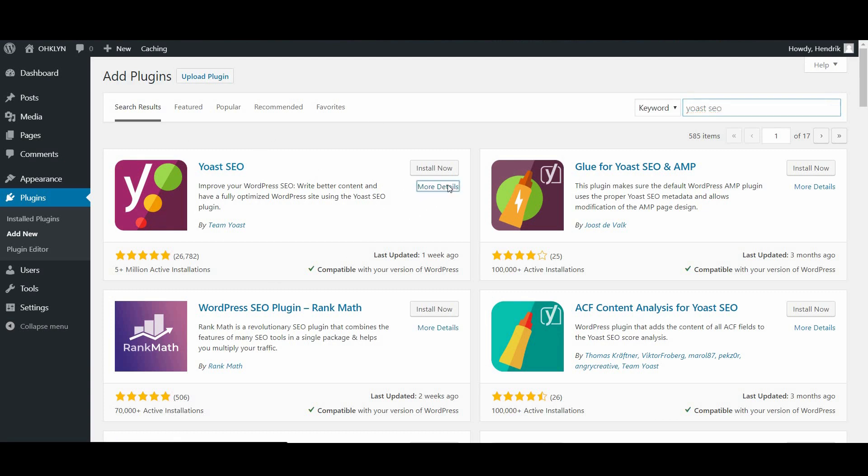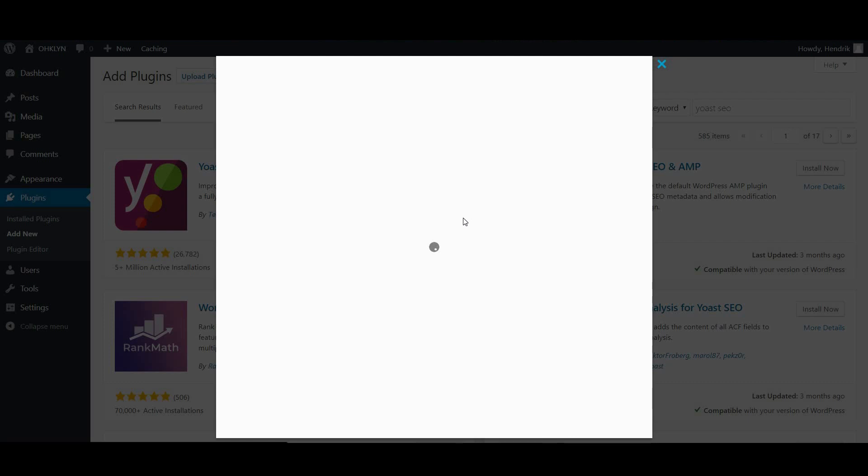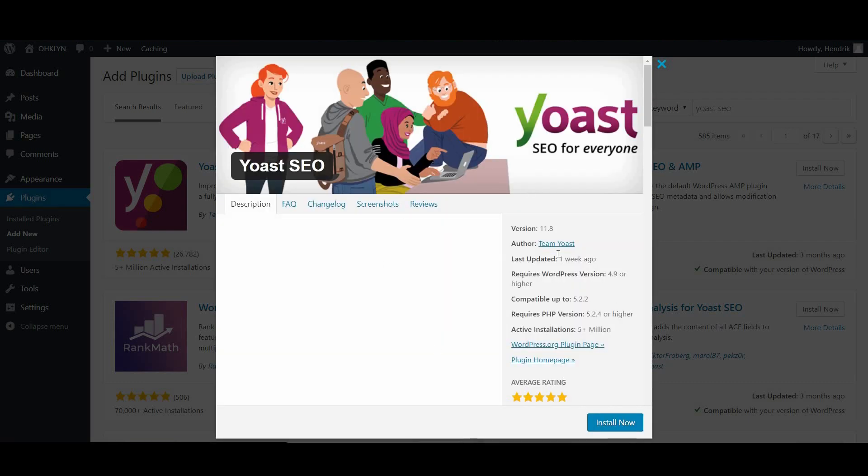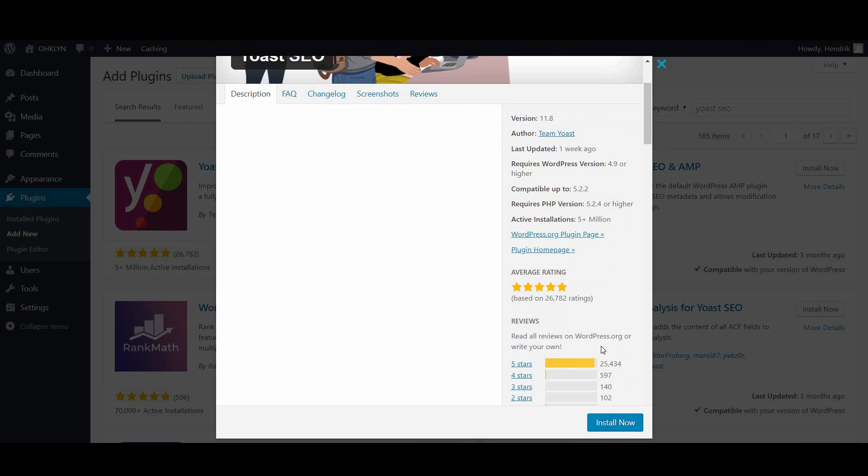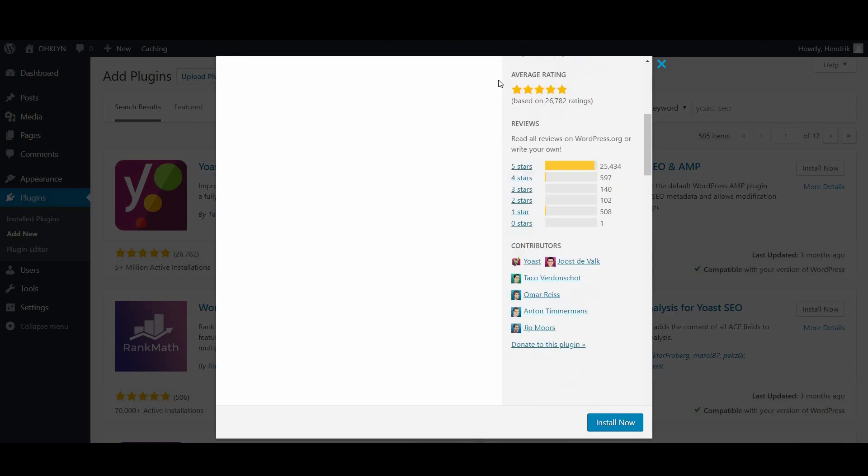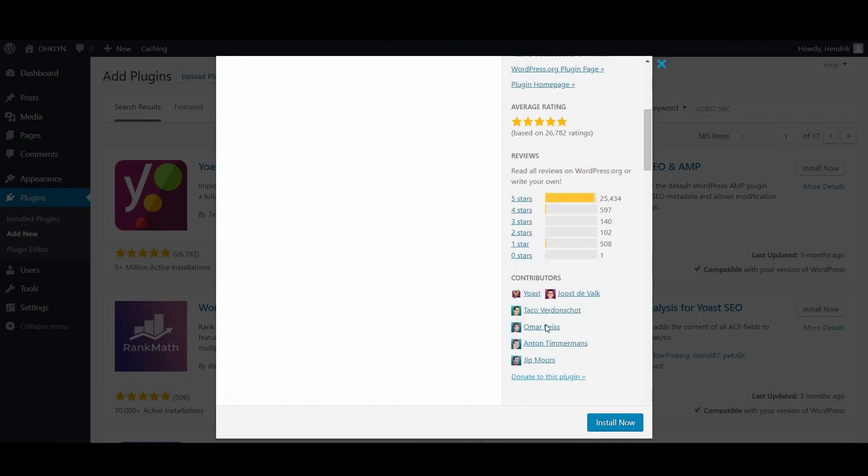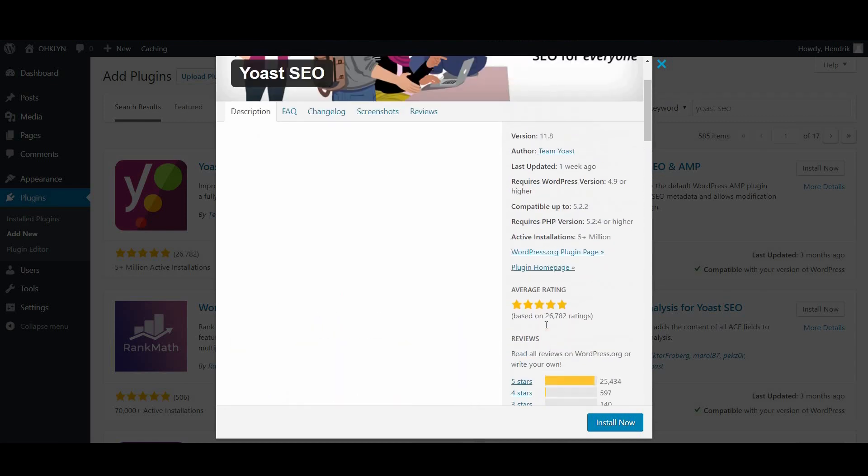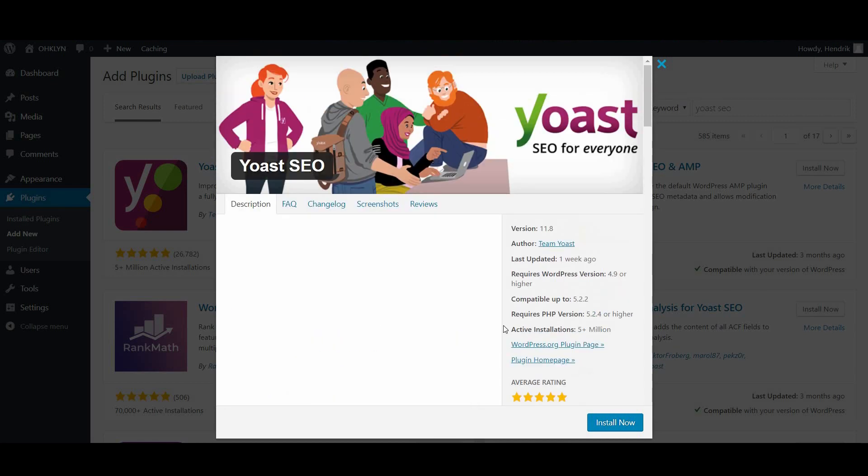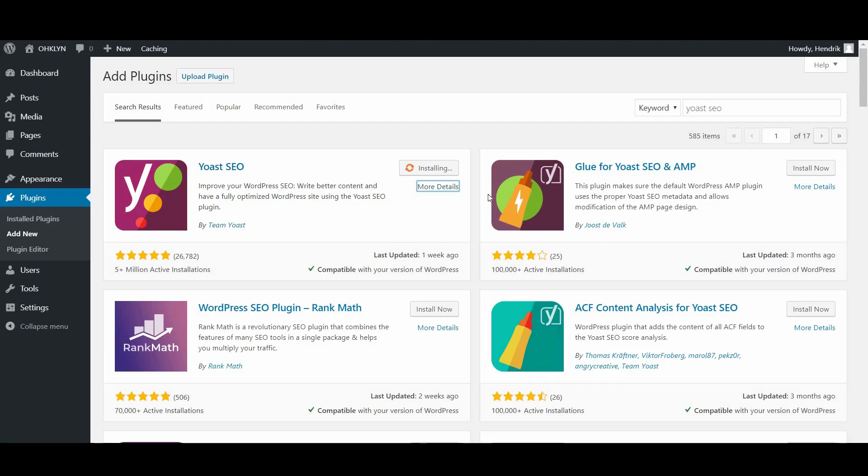The Yoast SEO plugin will be among the top results. When installing plugins, it's a good practice to review the star rating, the number of reviews, when the theme was last updated and if it's compatible with your version of WordPress. In this case, these all look good. Then click the Install button to install the plugin. When the plugin is installed, select Activate to activate the plugin.